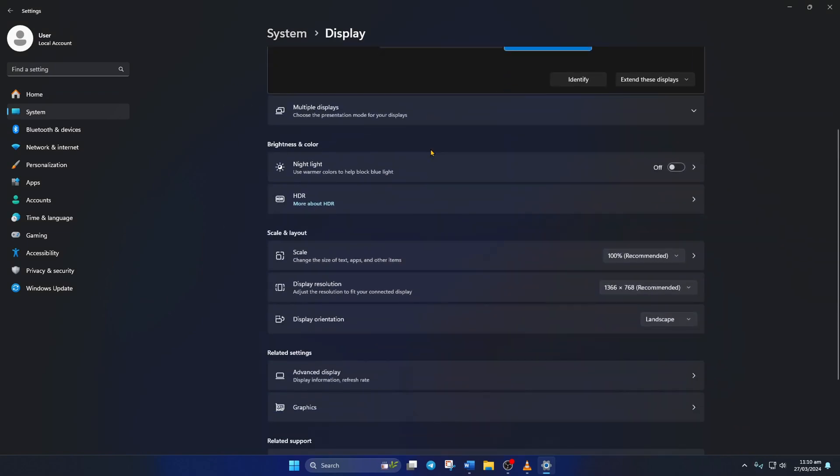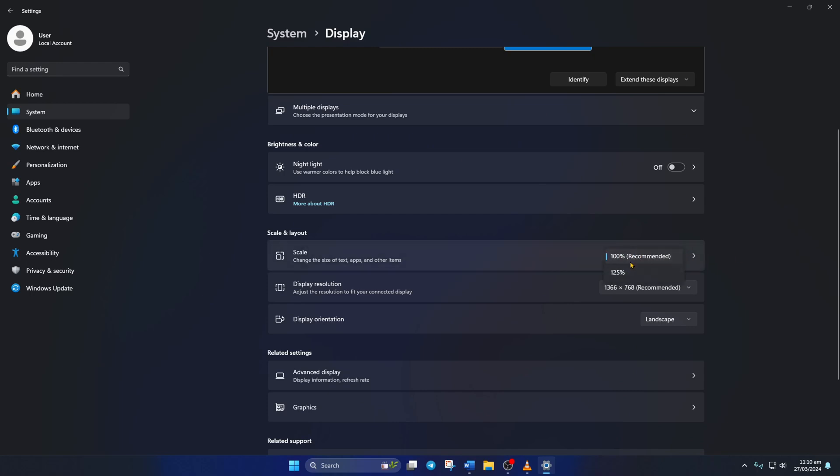Now from the Scale and Layout section, change the Scaling to the Recommended option or try different ones and you should be able to adjust the sound using the Volume panel.